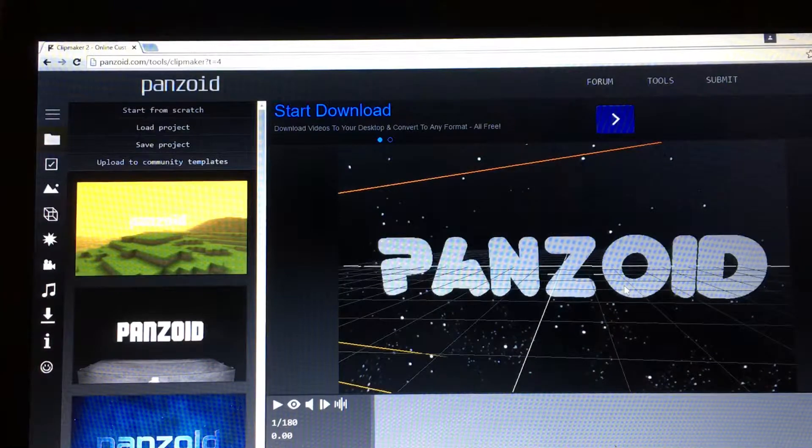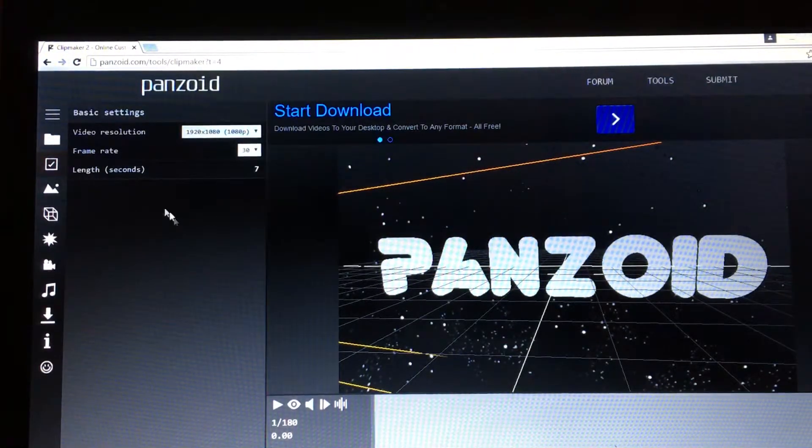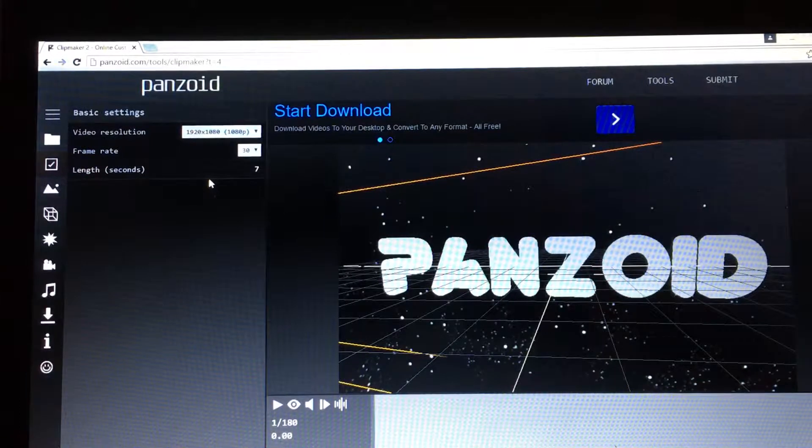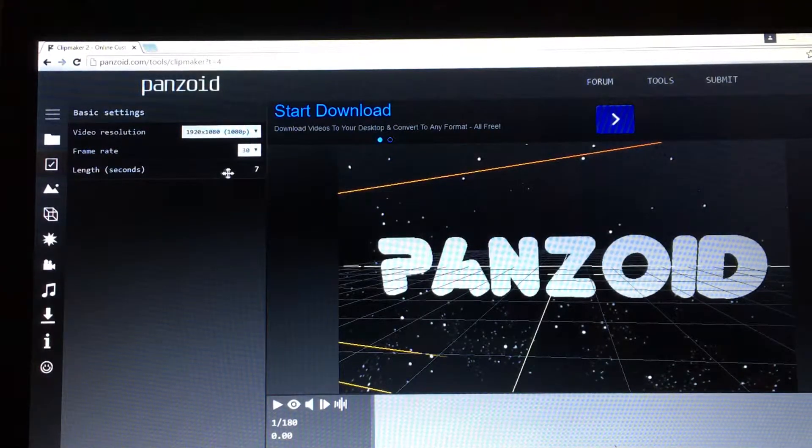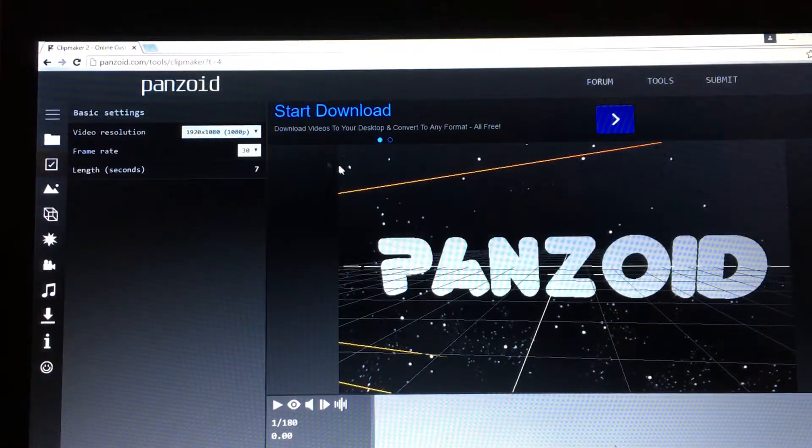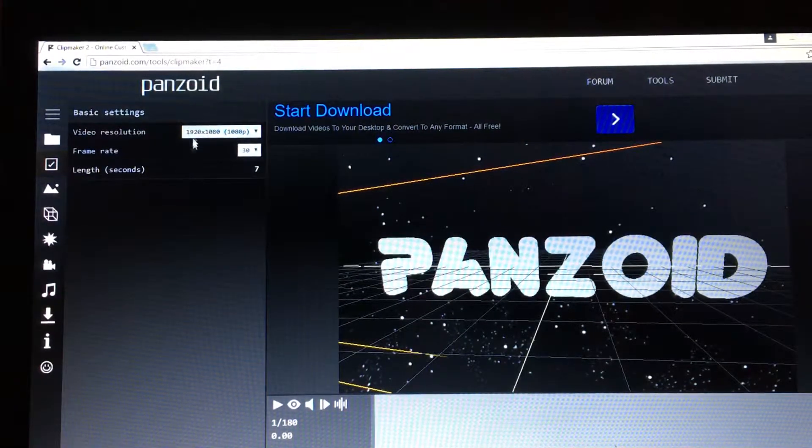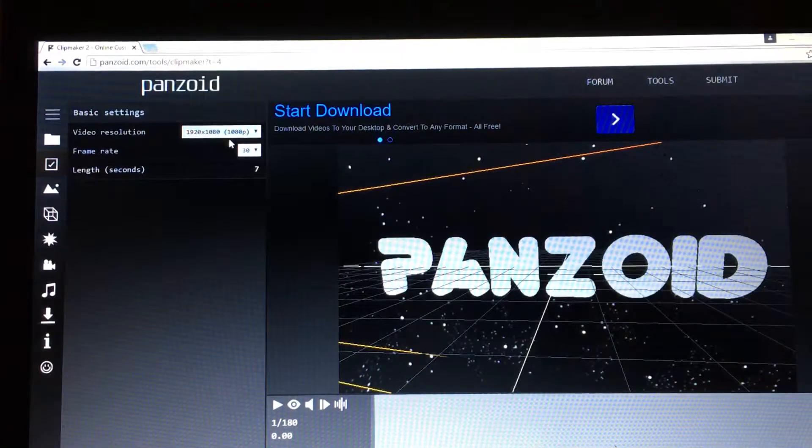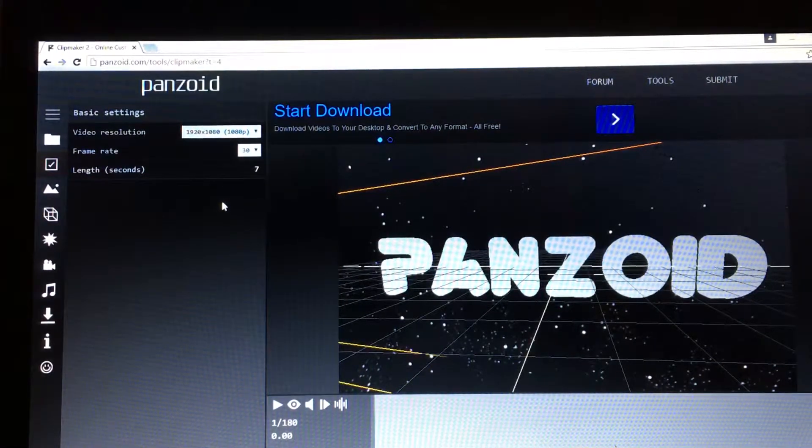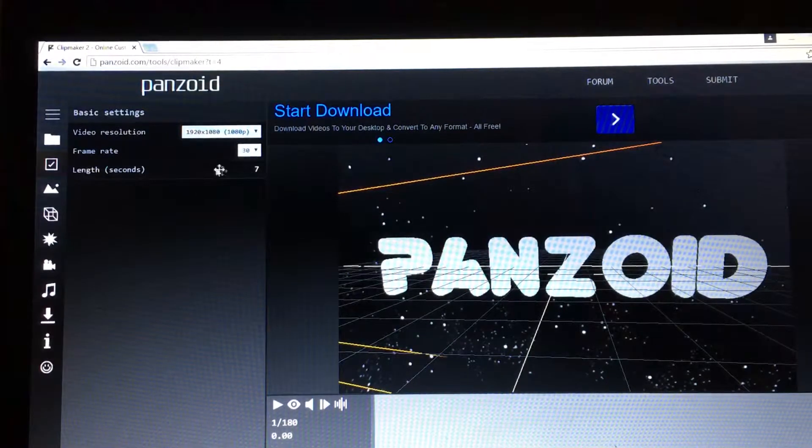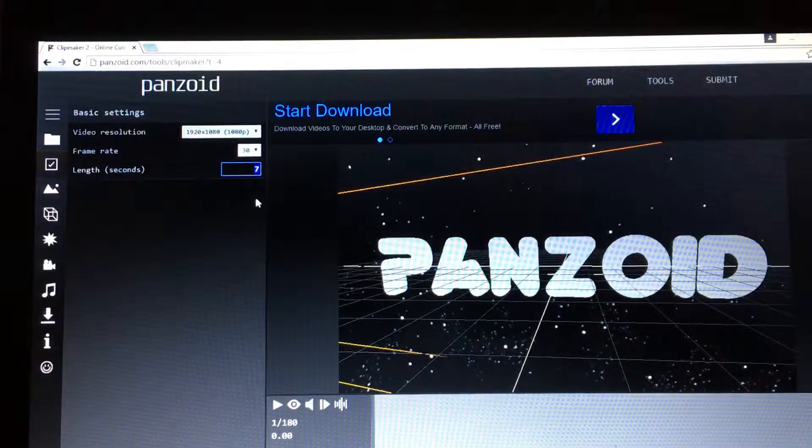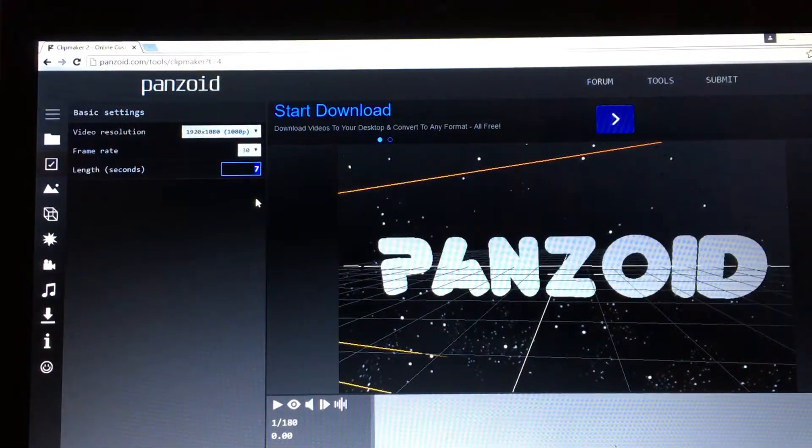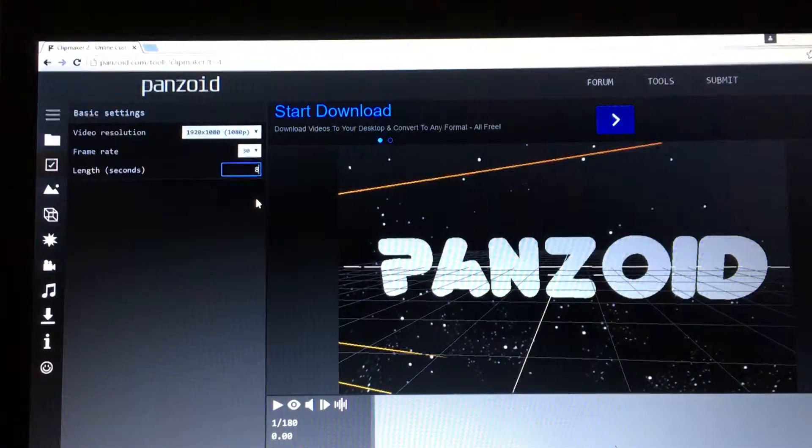All right, so here is video resolution. If you want to make it super nice graphics or whatever, you can go super high or super low. I did it with this one because it's not too laggy, not too bad. For length, I put mine to eight seconds, so let's do the same.